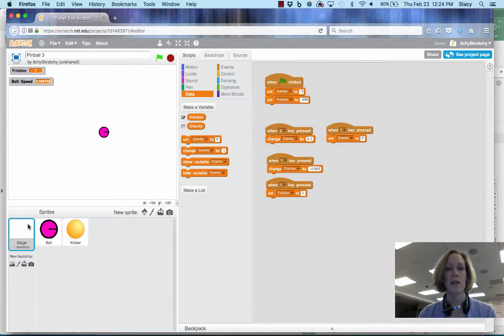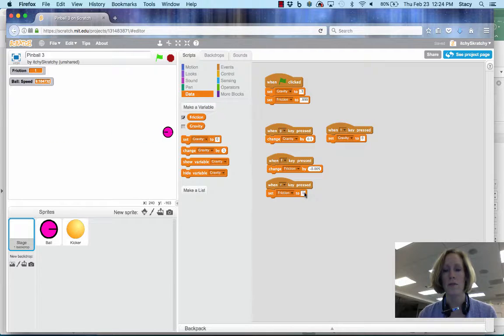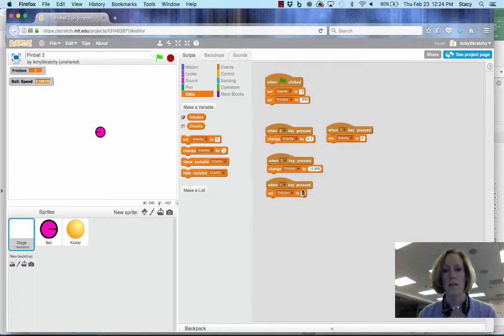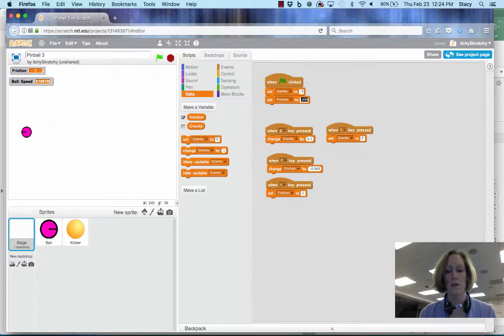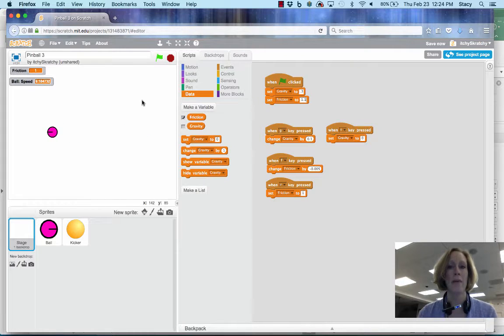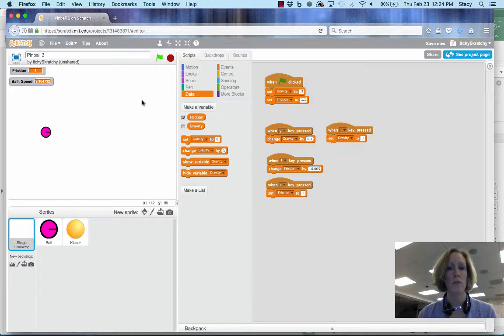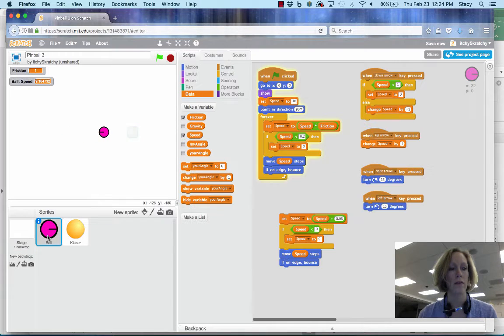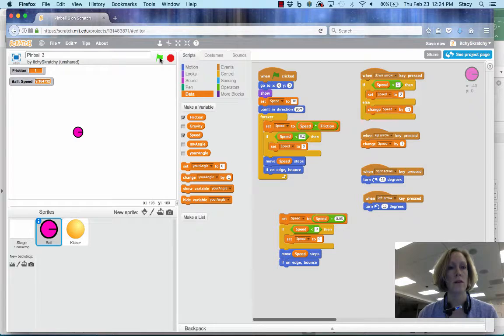If friction is set to greater than 1, I'm going to change this code here and say, to begin with, we're going to set friction to 1.1. Think about what will happen there. If I'm multiplying by a number that's greater than 1 each run that I go through.